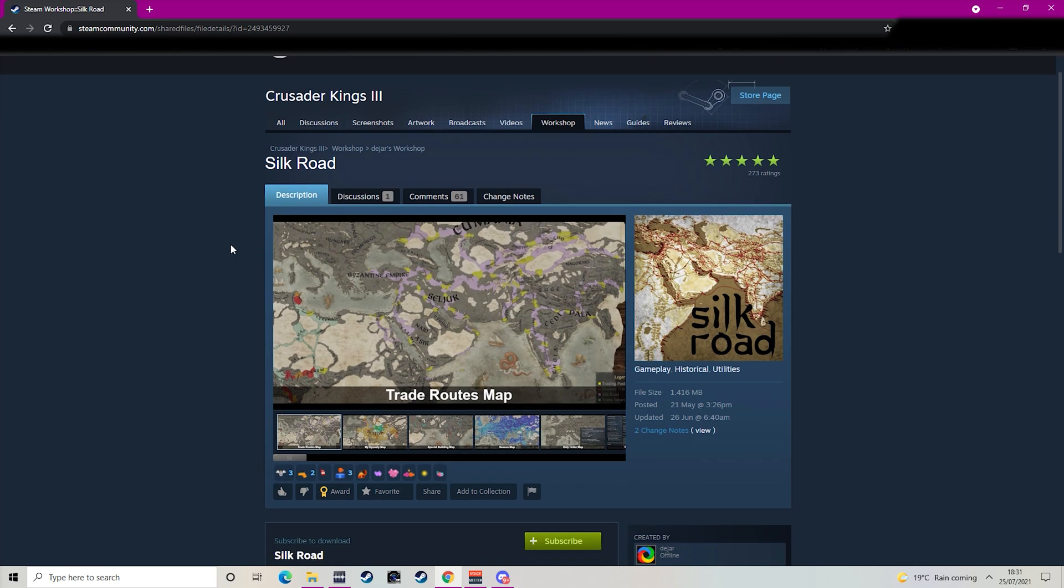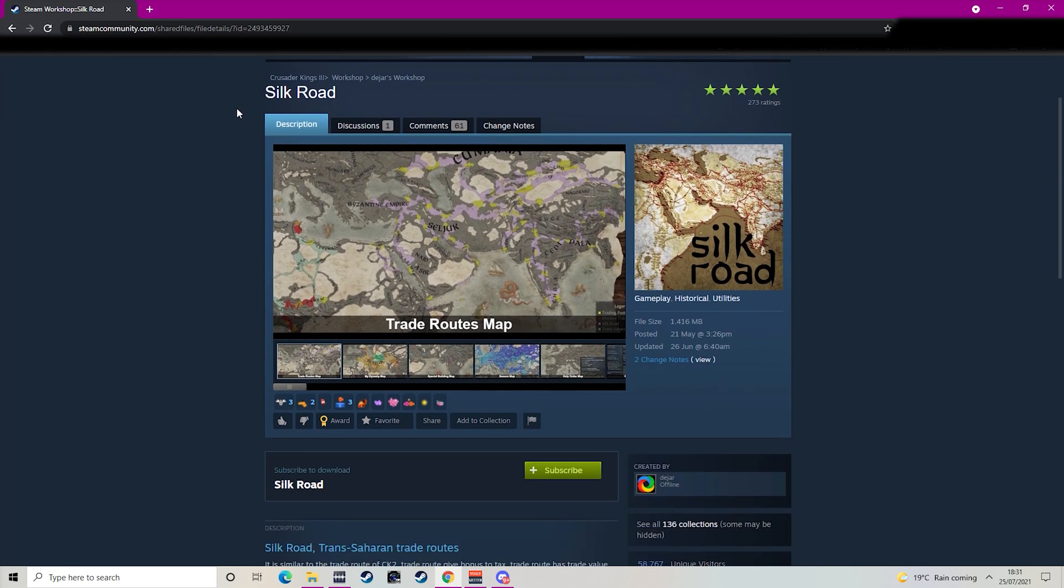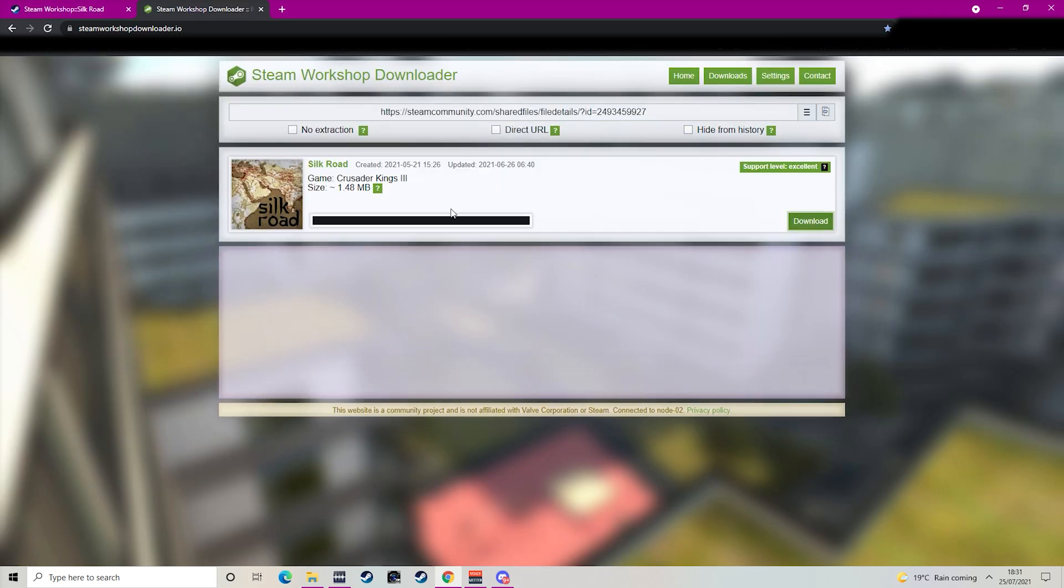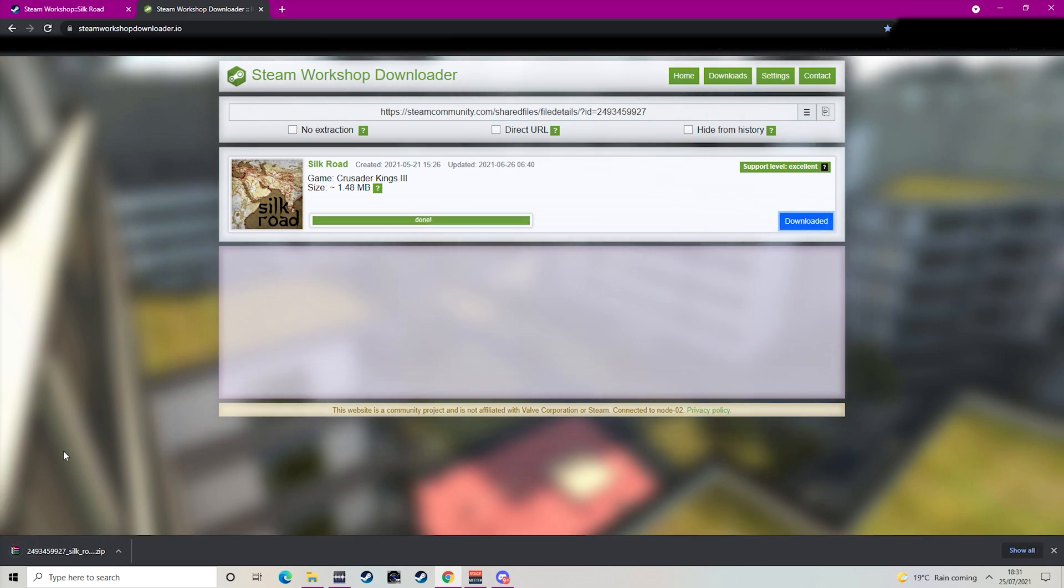So find the mod that you actually want to download and assuming it's on the Steam Workshop you will need to use this website to download it. I will leave a link to that in the description of this video.